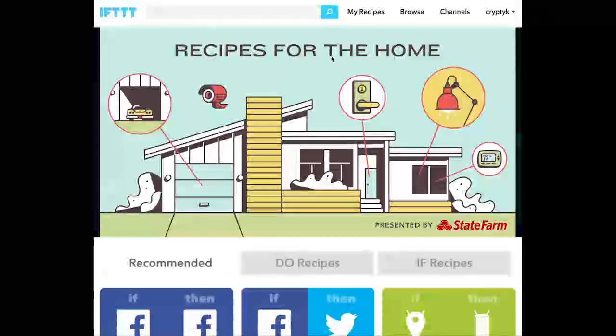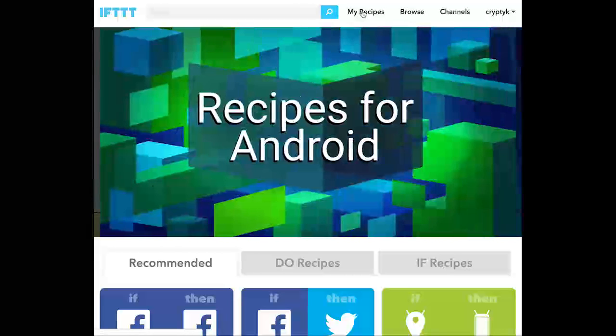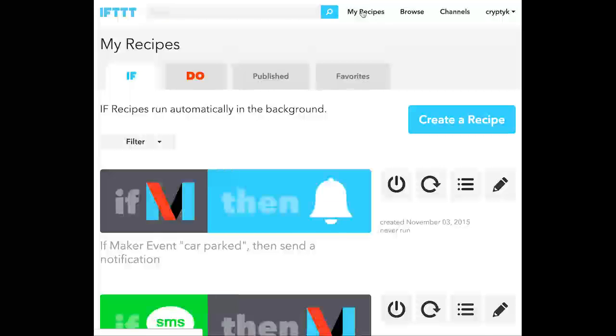This is an example of how to set up an integration between If This Then That and my Tesla using EVmote. We're going to start by being logged into If This Then That. Click on My Recipes, and then click on Create a Recipe.